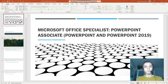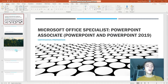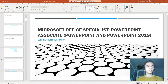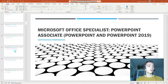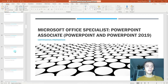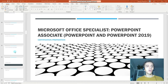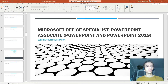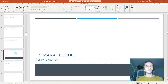Hey guys, welcome to our 8th lesson of our certification training for the exam MO-300, Microsoft Office Specialist PowerPoint 2019. In today's lesson we will start with a brand new chapter of our certification training, which is to manage slides.